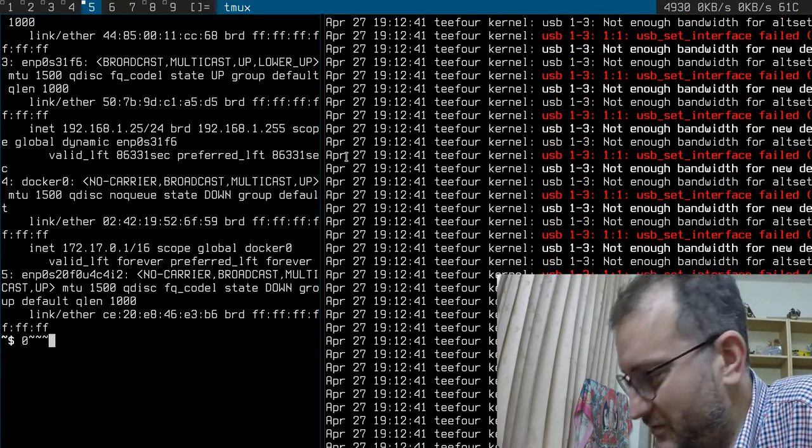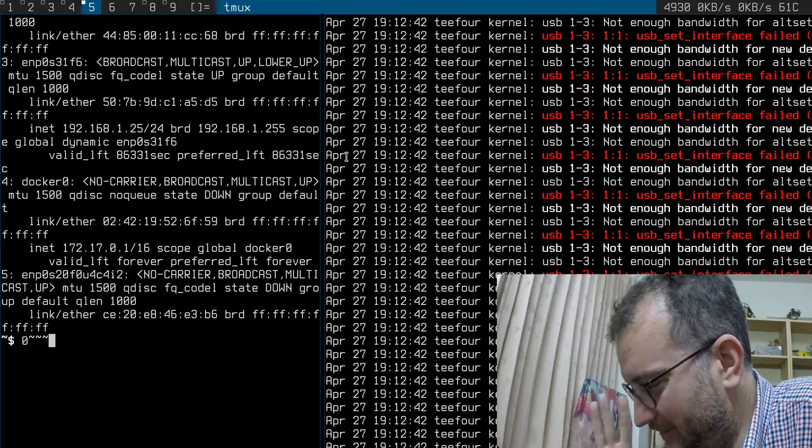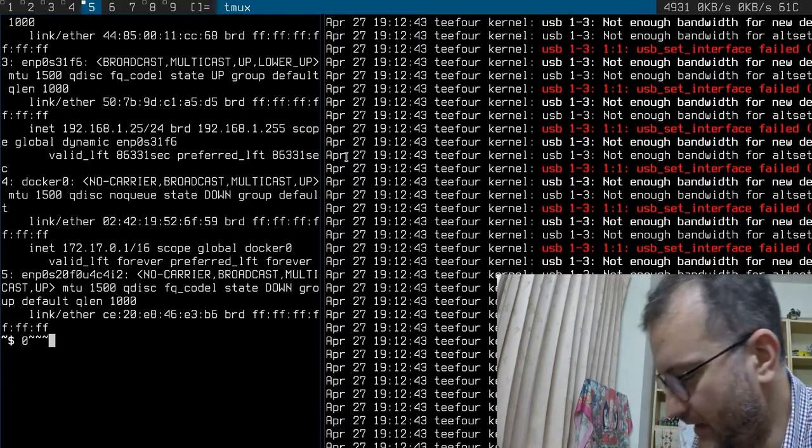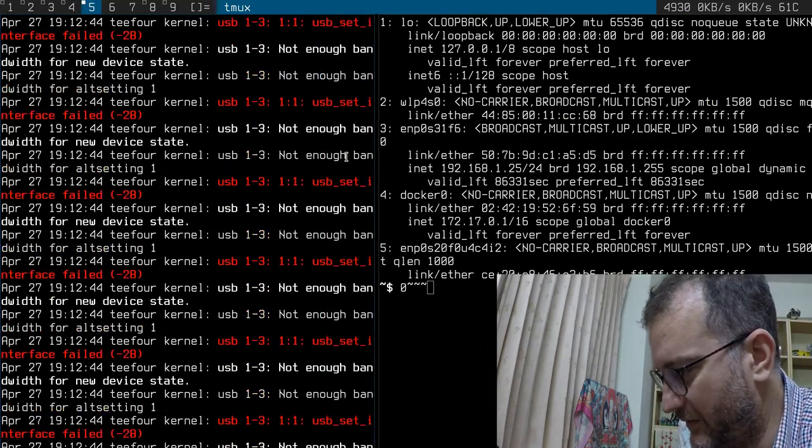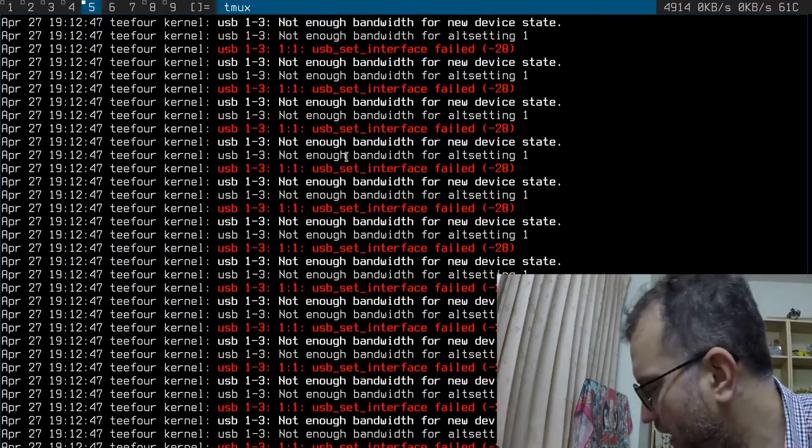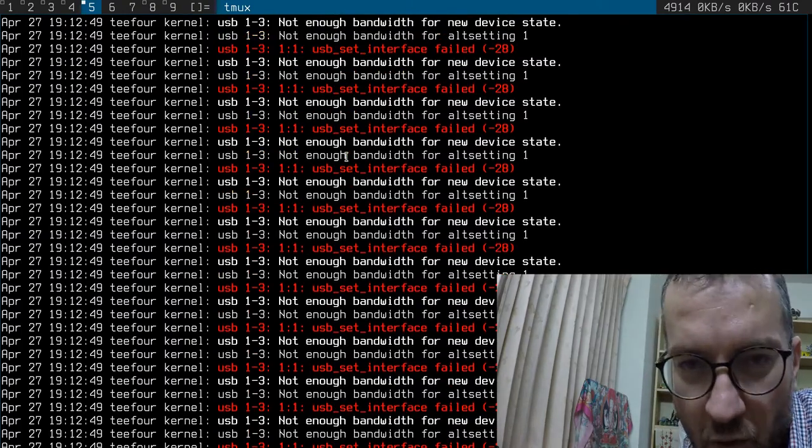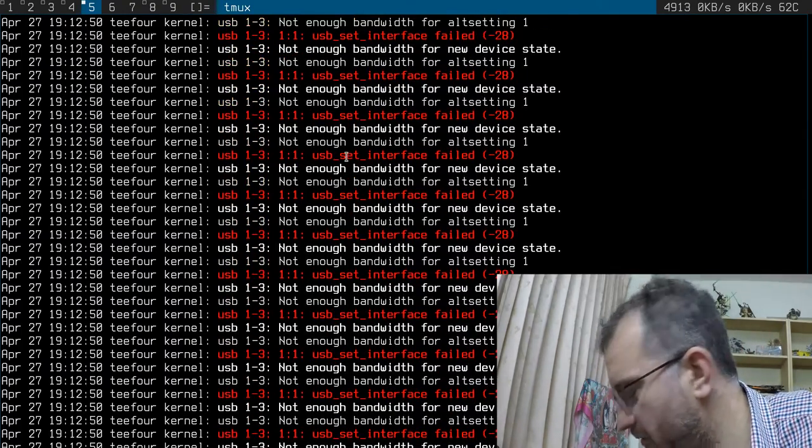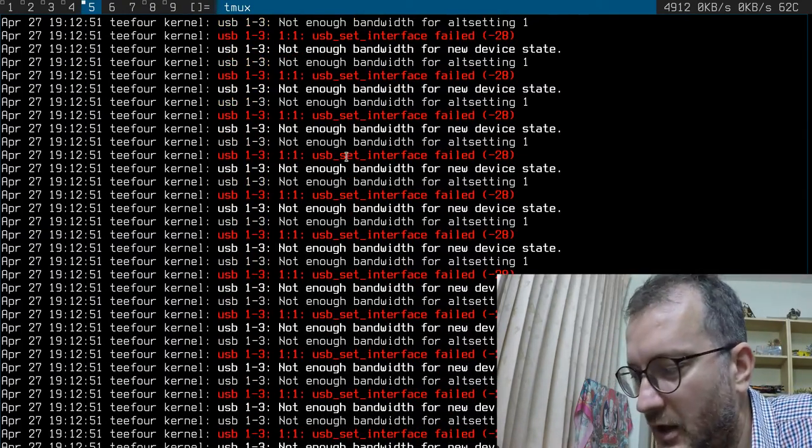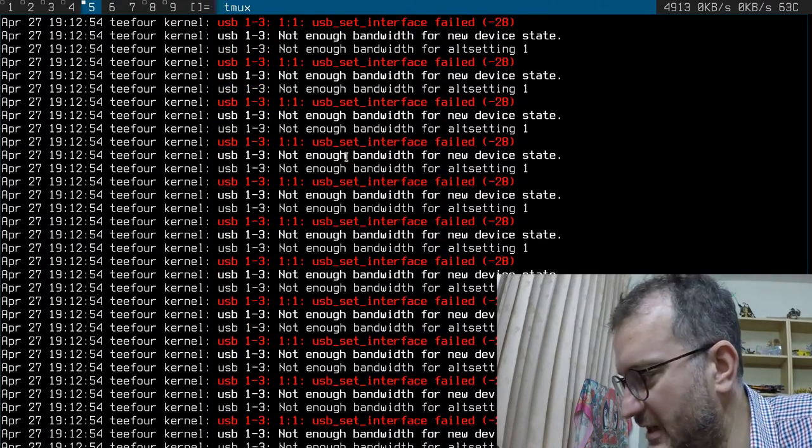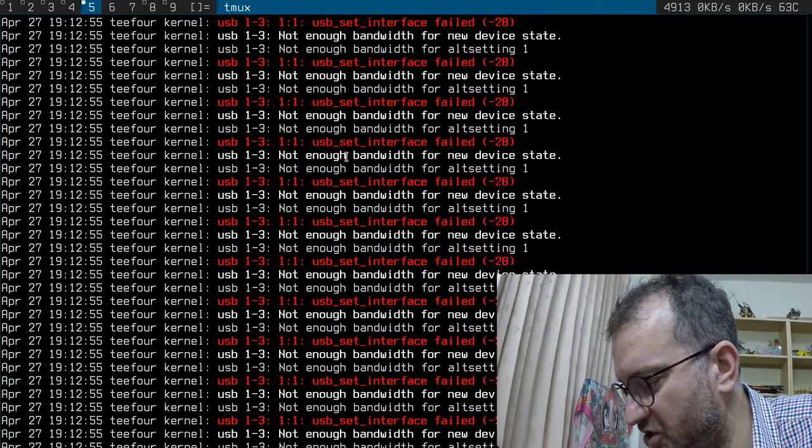I was hoping that I could perhaps solve my lingering USB problems. Basically, when I'm recording directly into my machine with my microphone, I often have these very unstable USB conditions.